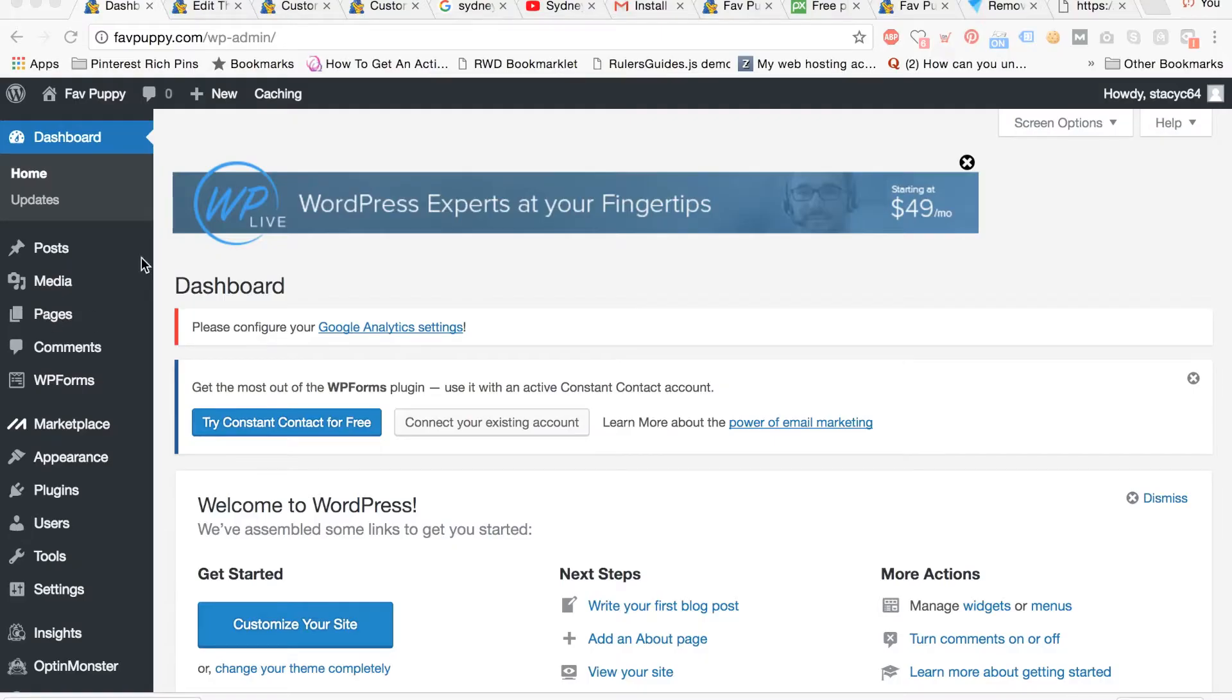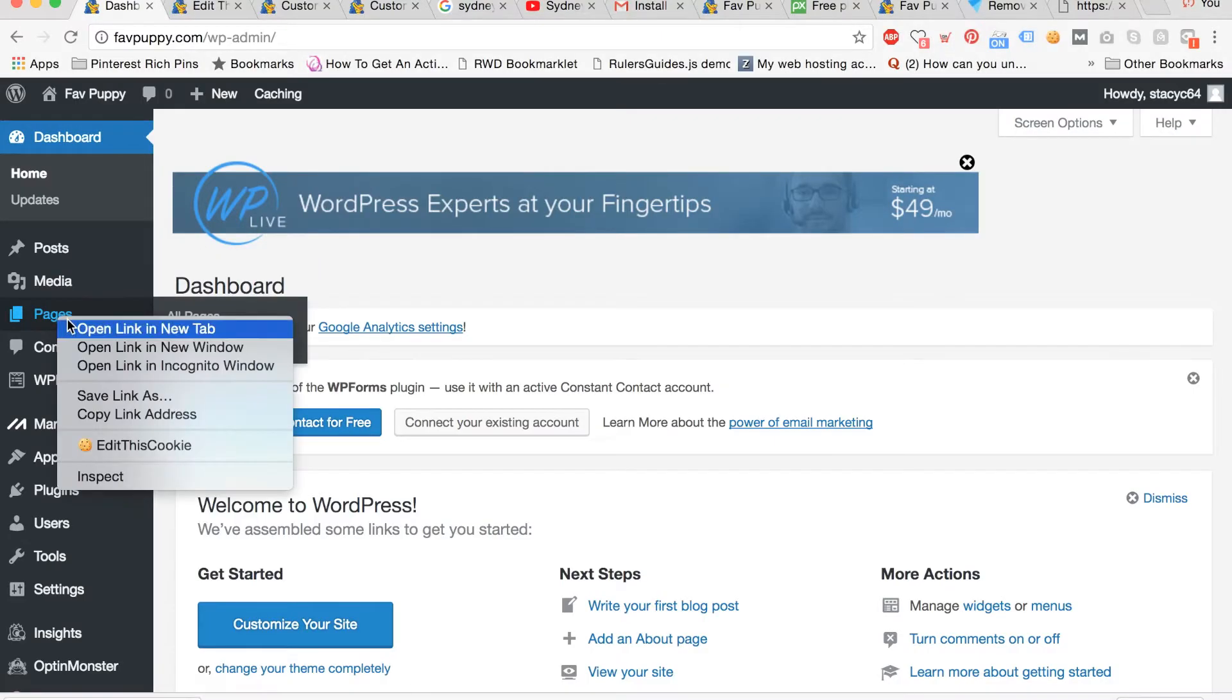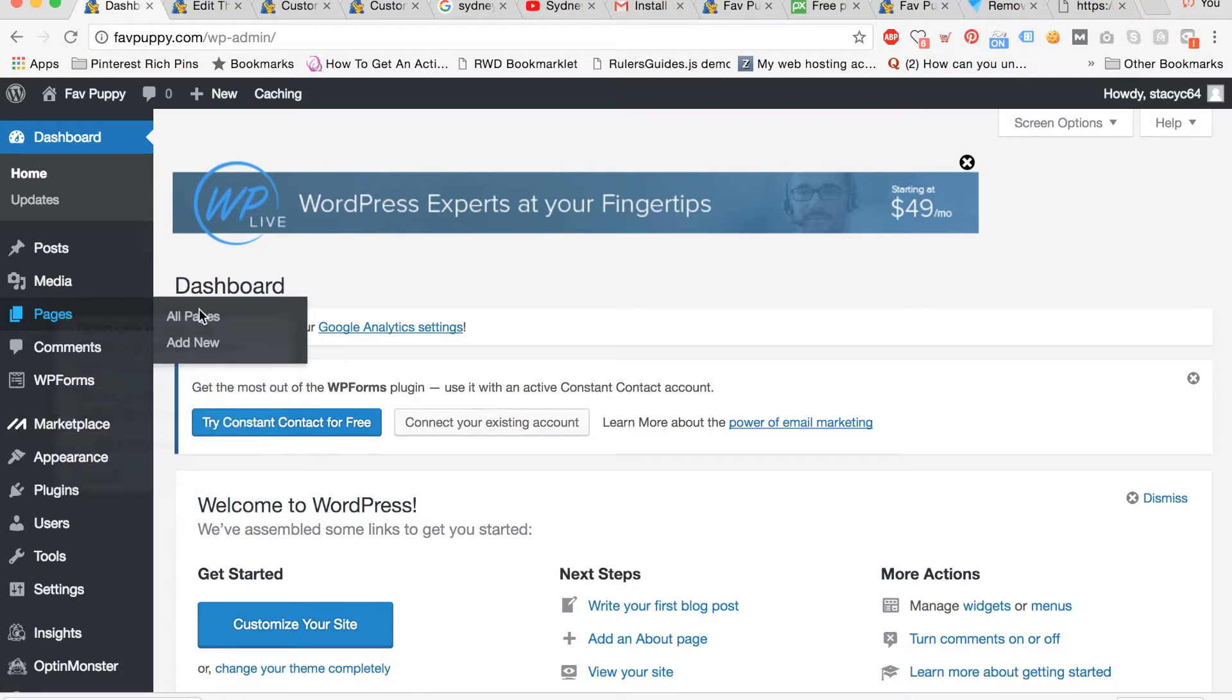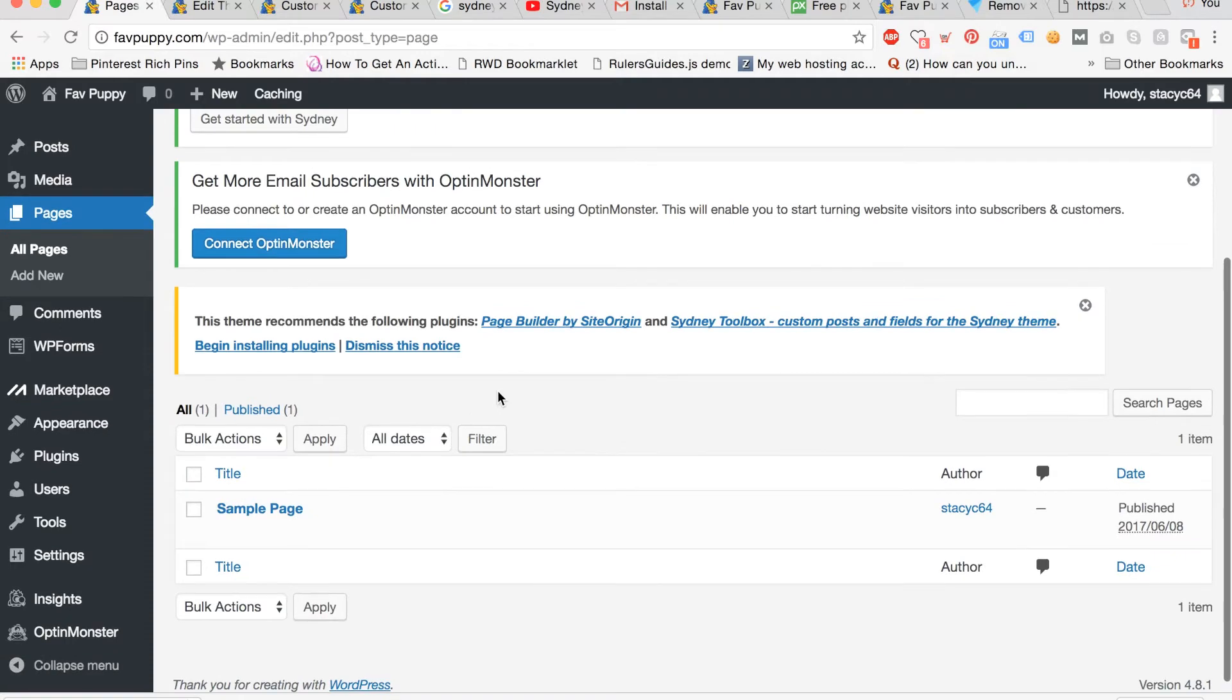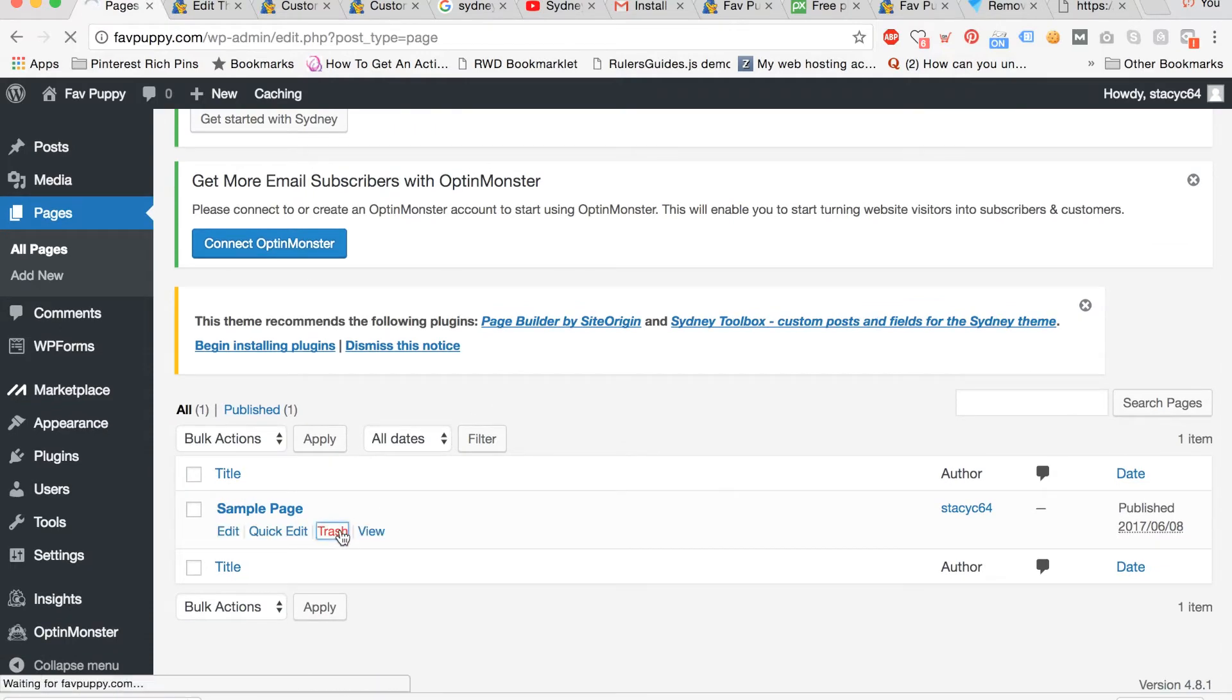Now we're going to add your first page. Go to your dashboard and click pages. Then click all pages. Once you're here, you can scroll down and delete the sample page by clicking trash.